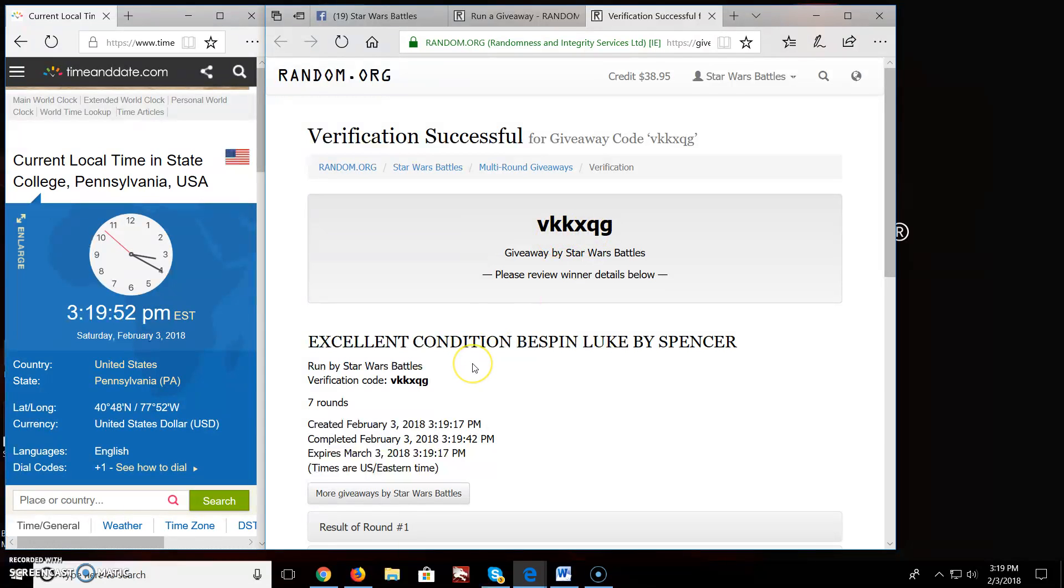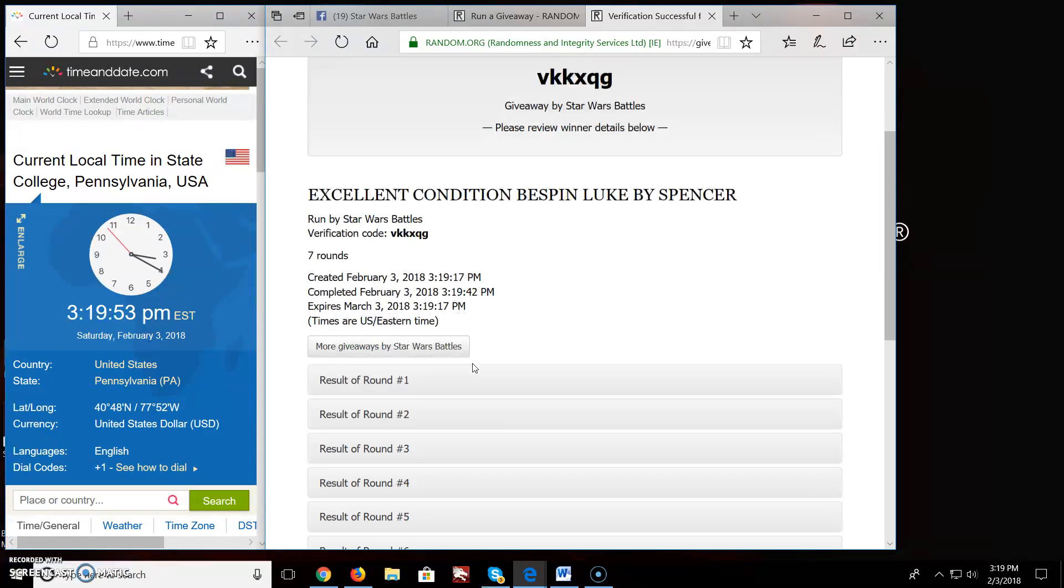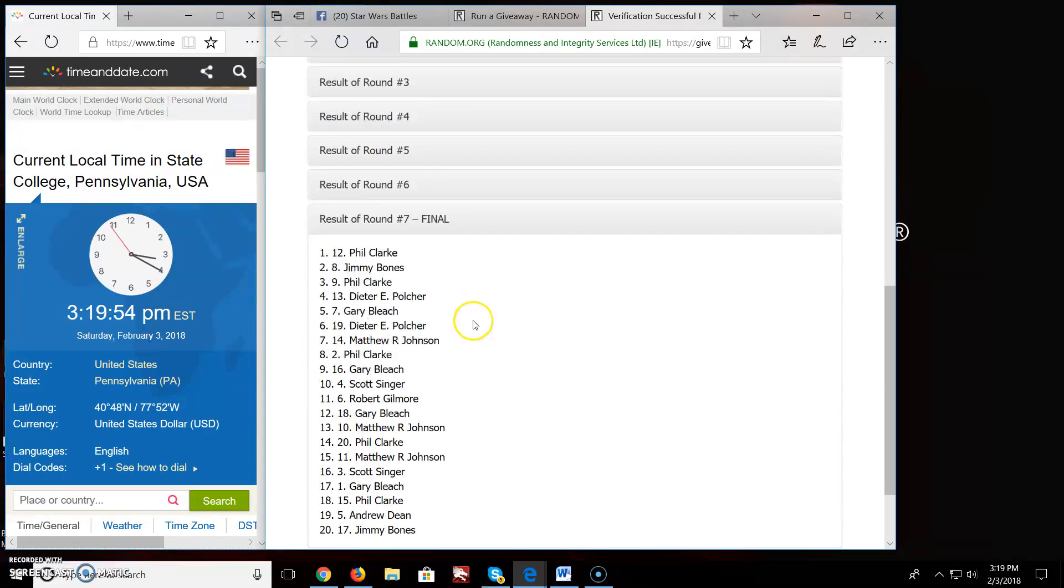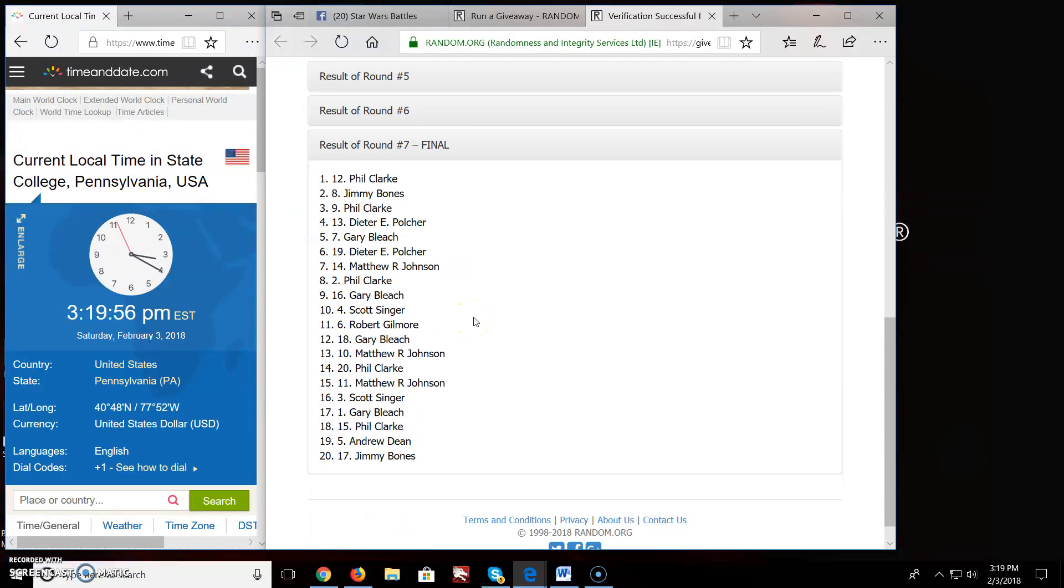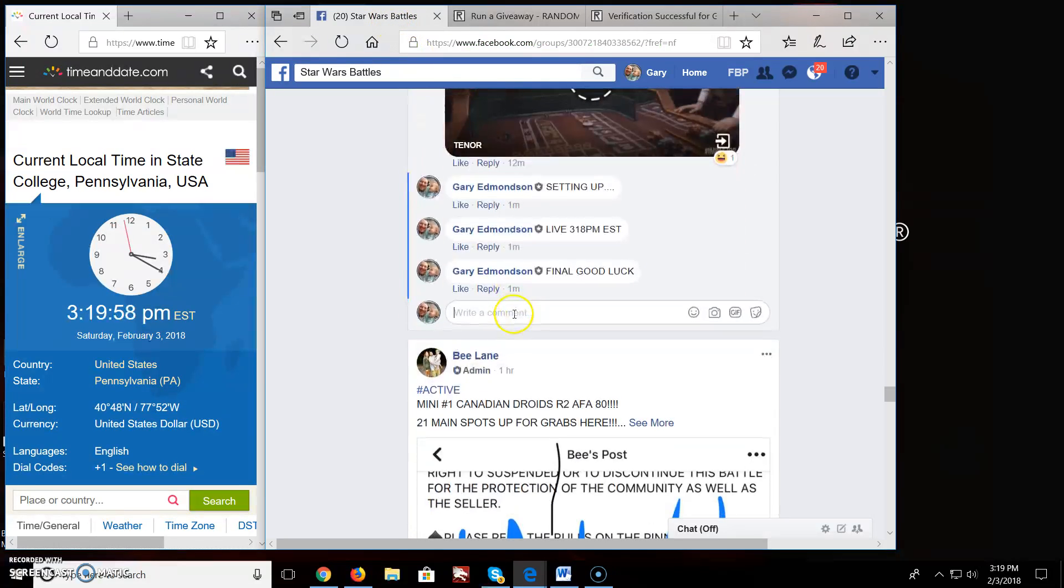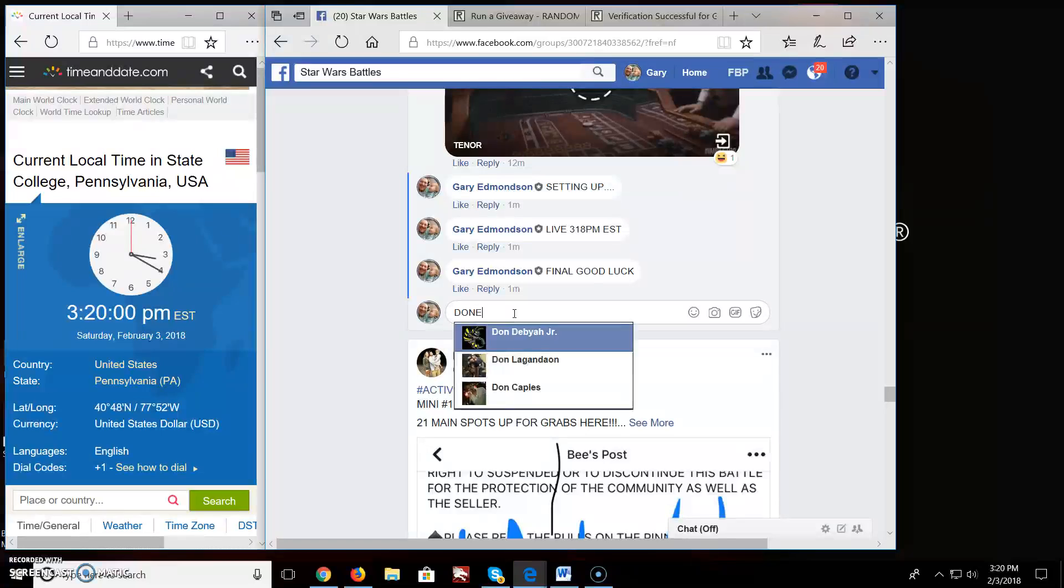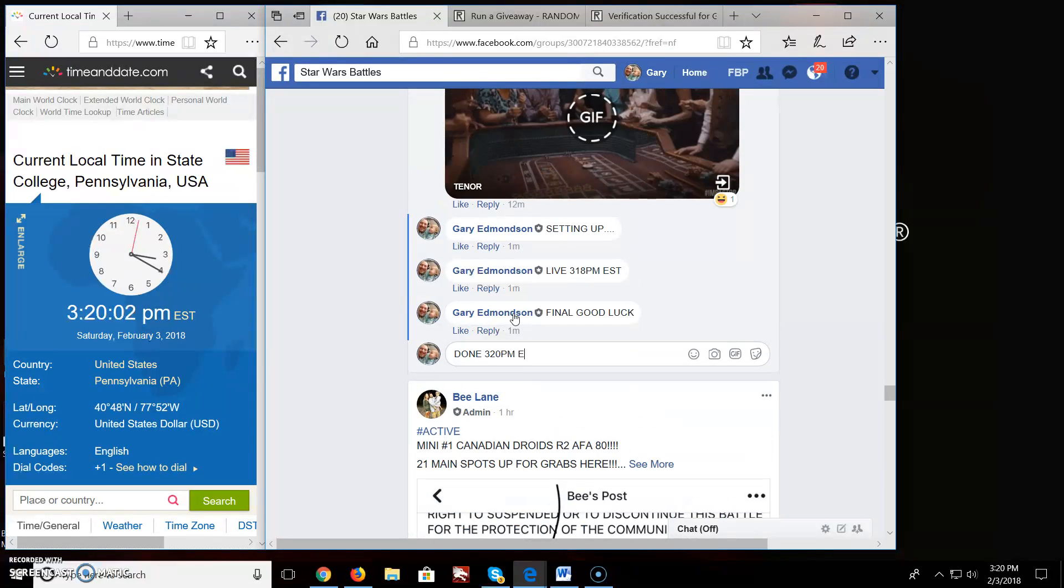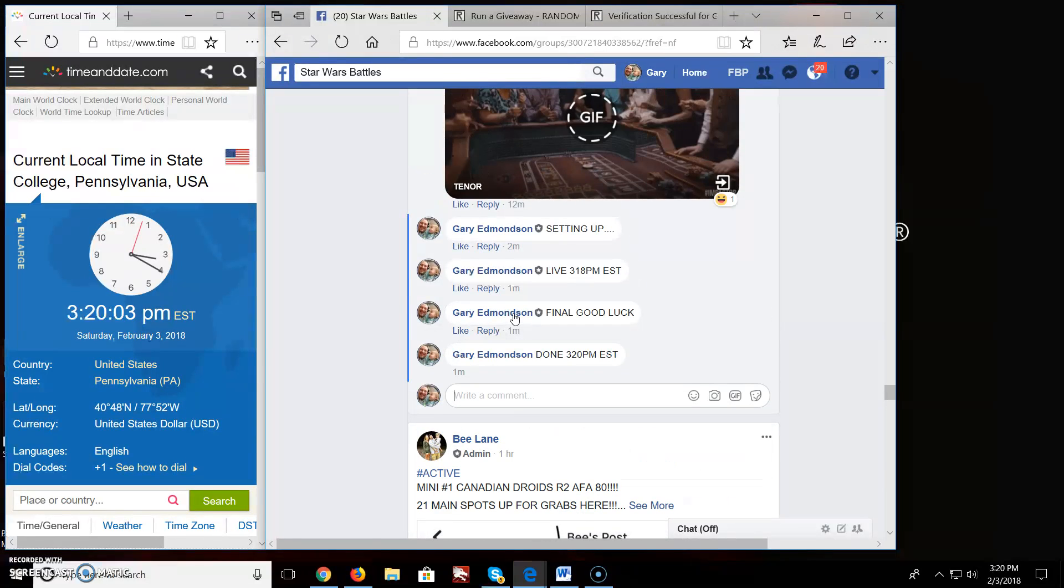VKKXQG is your verification code. 7 rounds. Phil, you're on top. Congratulations. I'm done. At 3:20pm EST.